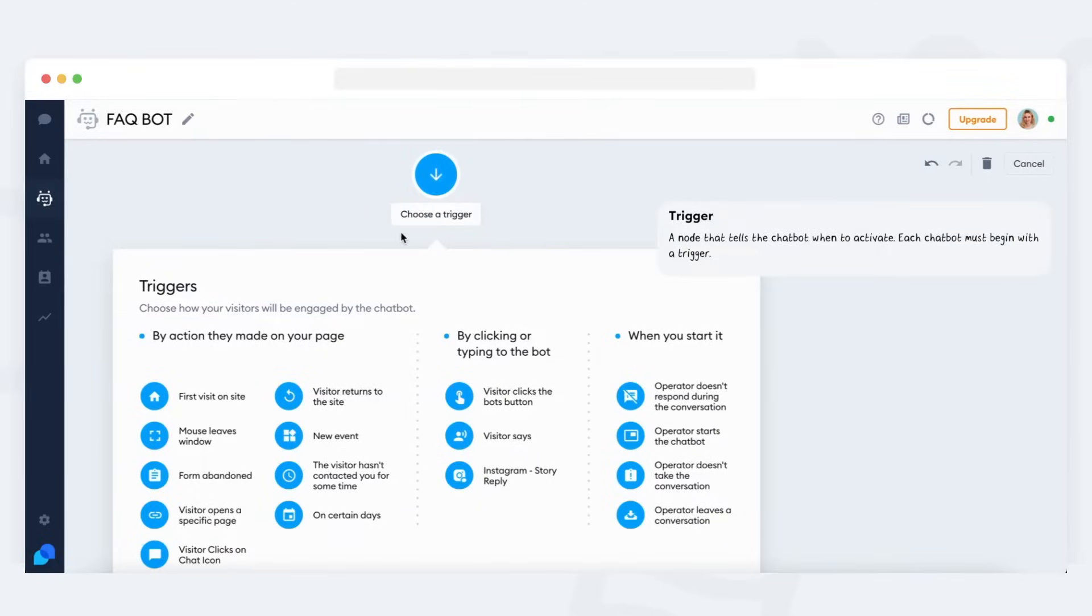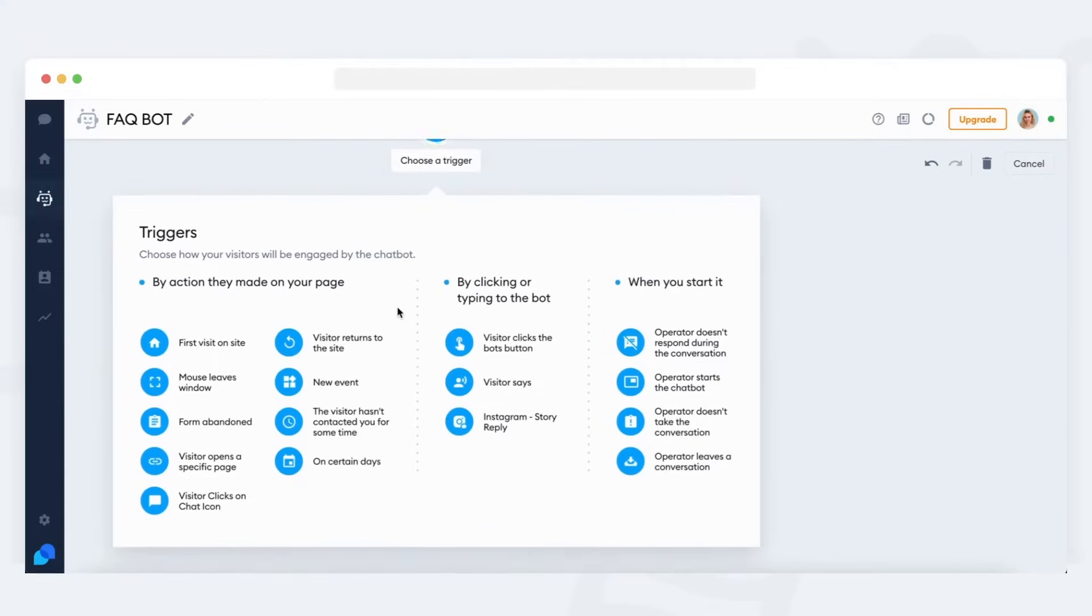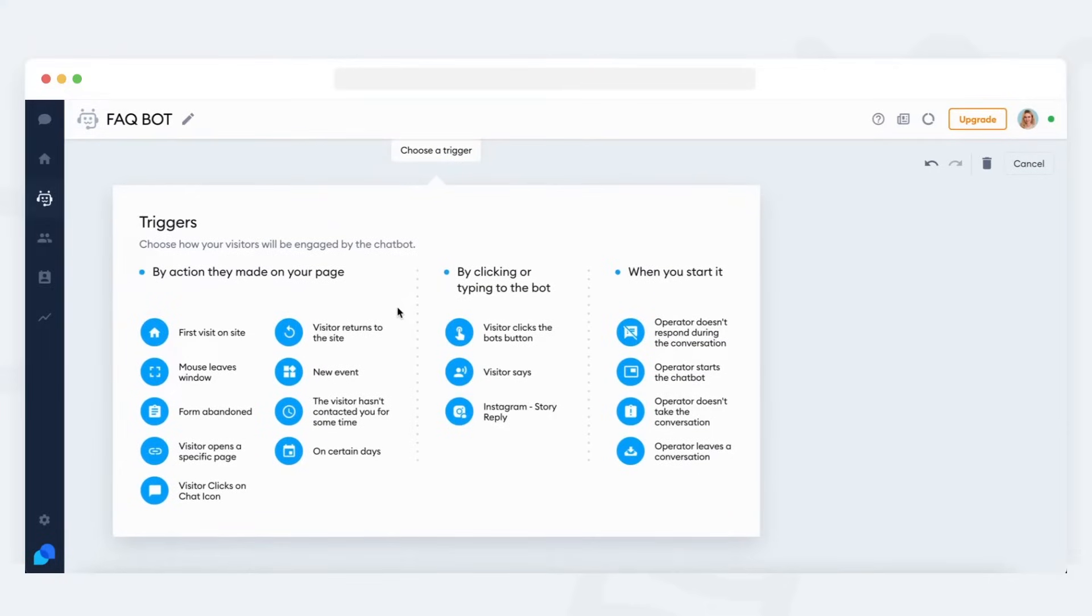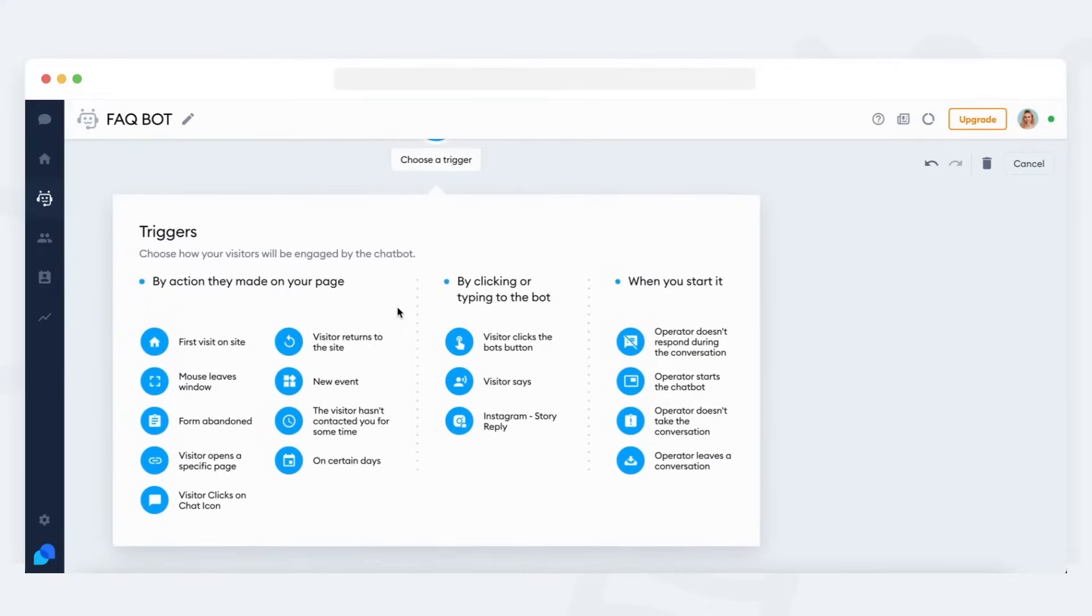The trigger determines when the bot is going to be activated for a visitor. A bot can have several different triggers if necessary, but in this example, let's just stick to one.